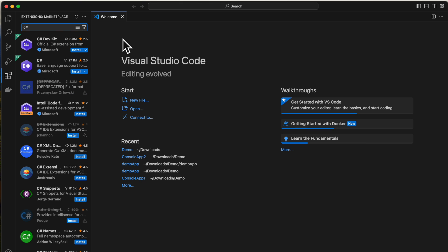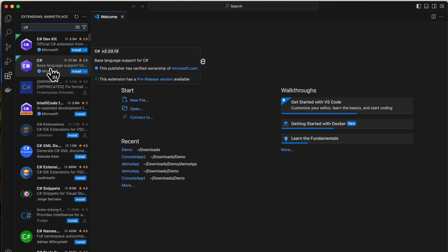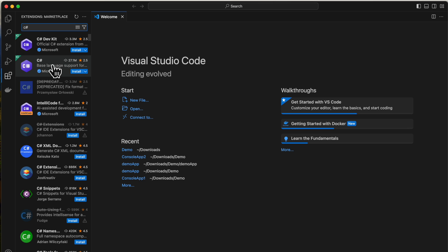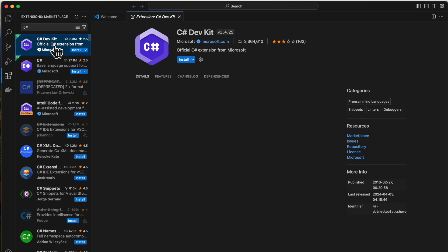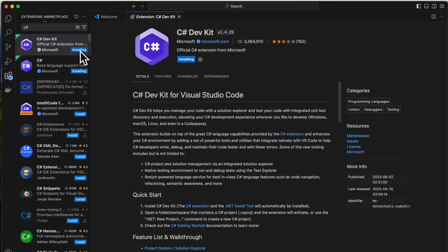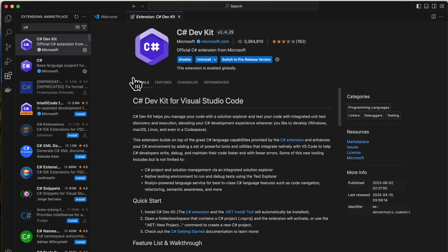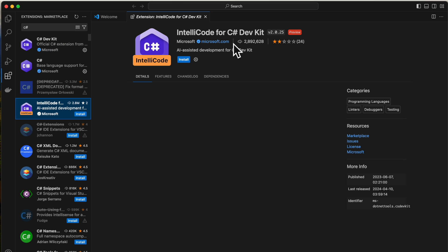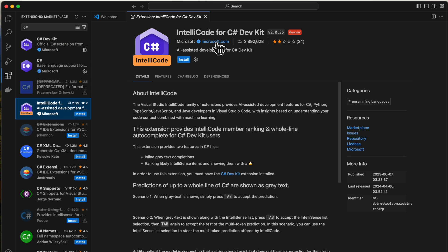This is a prerequisite — before we create a project we need to install all these extensions. You will see Microsoft extensions: C# and C# Dev Kit. Install C# Dev Kit, as it is built on top of C#, so when you install it, it will install both. As you can see, as soon as I click C# Dev Kit install, it installs C# as well — both of them get installed.